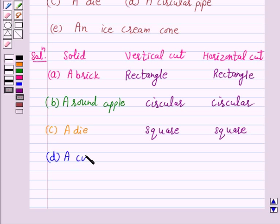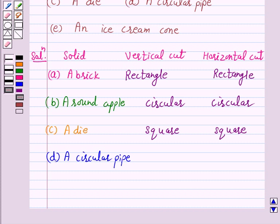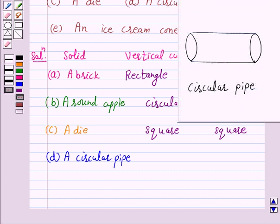In part D, the given solid is a circular pipe. When we give a vertical cut to this circular pipe, the cross section is a circle.